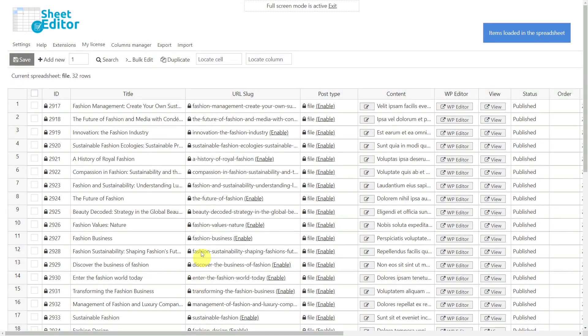Now all the custom posts are displayed in the spreadsheet as rows, and their fields and meta boxes as columns.